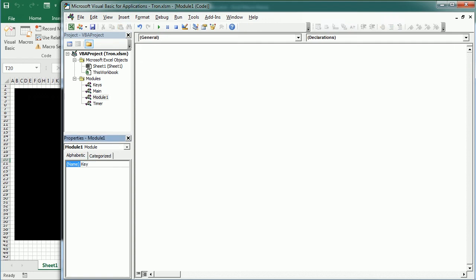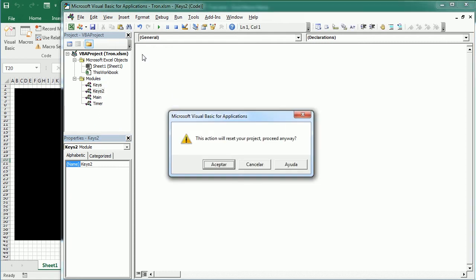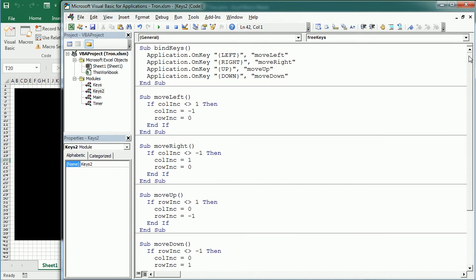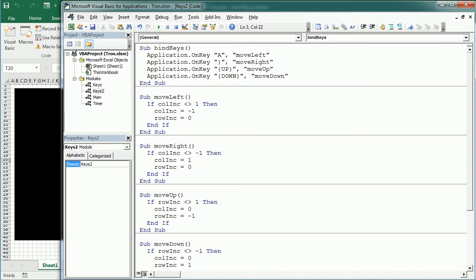We would call this keys 2, for example, so we would have keys 1 and keys 2. I'm just pasting here the same that we have in keys. Now we just need to update. So for example, let's use a for left, I'm not sure which are the keys you use here, so let's say a for left, d for right,